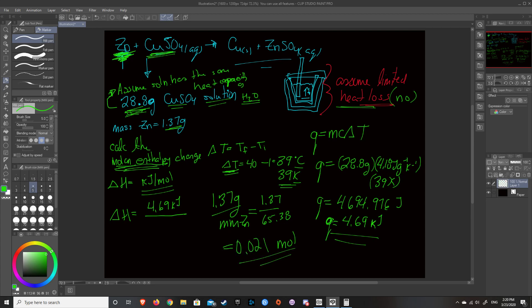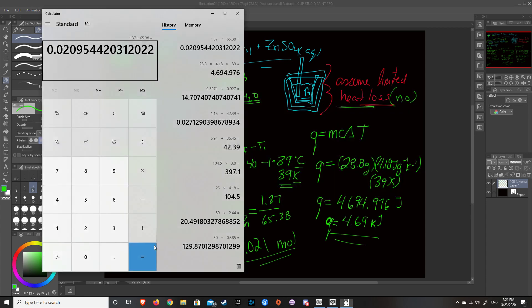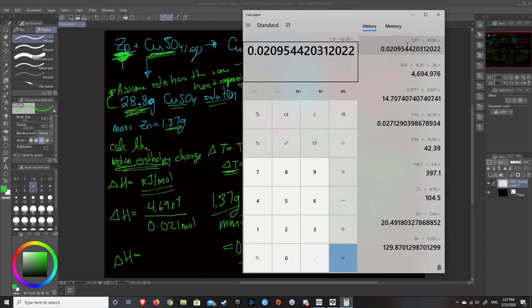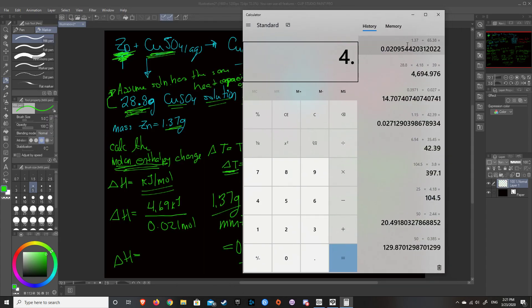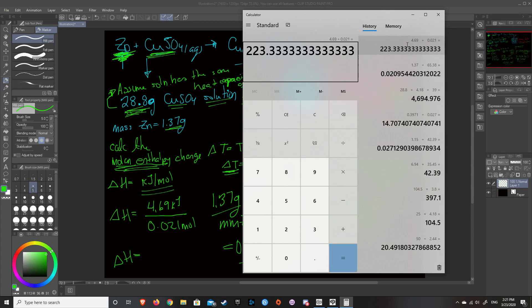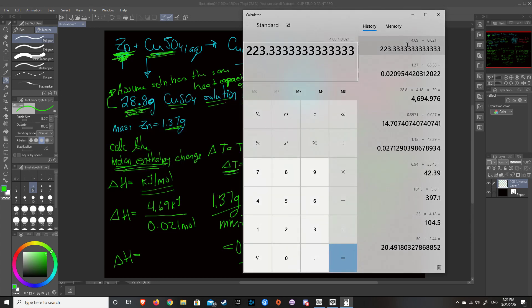And we just divide the kilojoules by the moles to figure out the molar enthalpy change of this reaction. So we divide that by 0.021 moles. And our delta H value becomes 4.69 divided by 0.021. And we've got 223 kilojoules per mole. And then we checked from the graph, the temperature increased. So it's an exothermic reaction. So it's negative.